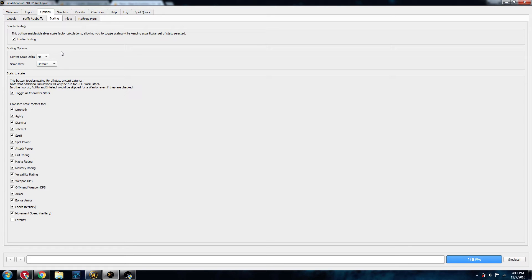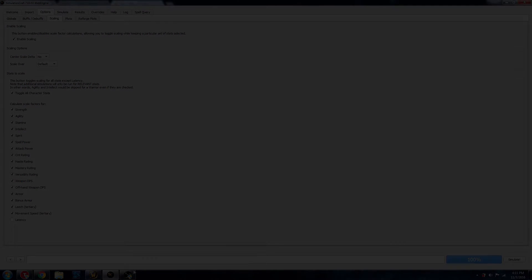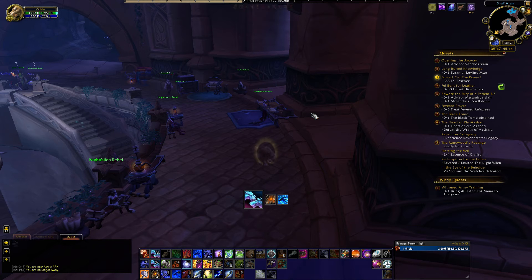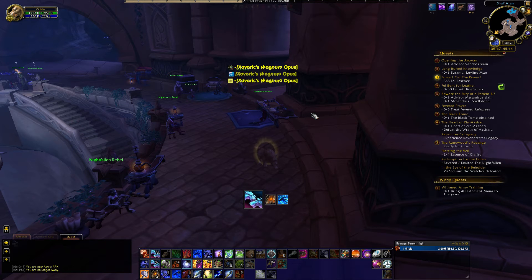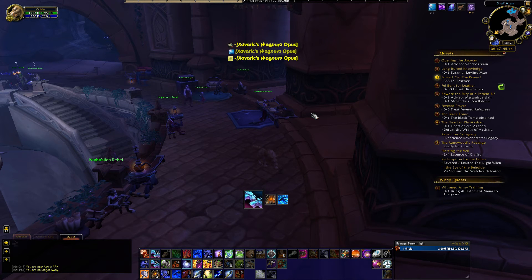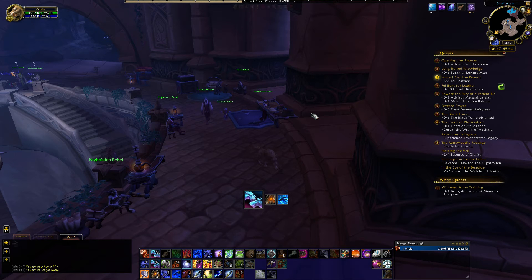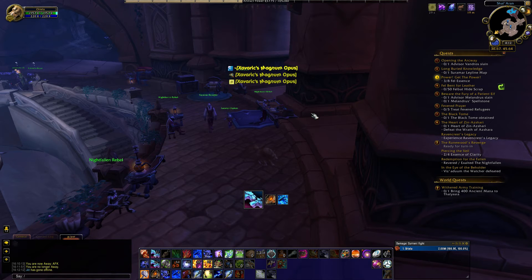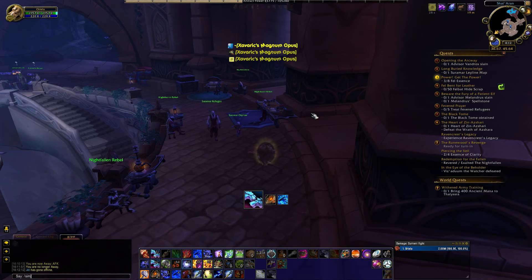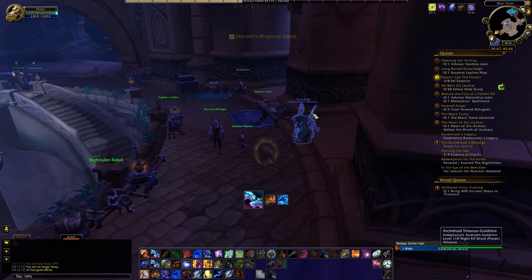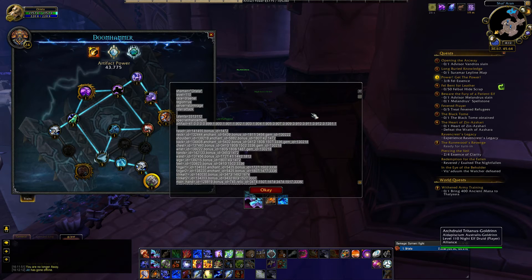With all that done, we now need to generate a simulation profile. So we're going to use the SimulationCraft add-on for World of Warcraft to get that information. Now that you have the SimulationCraft add-on installed, all you have to do is type in the command slash SimC, and this will come up.